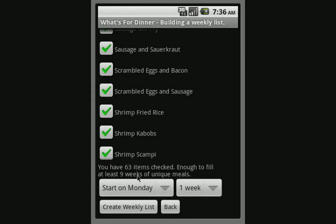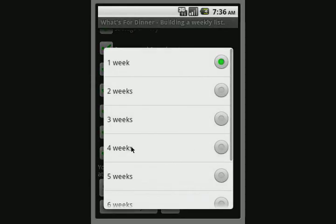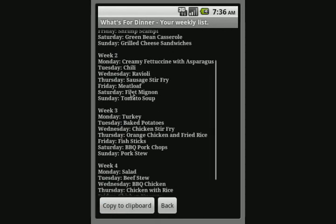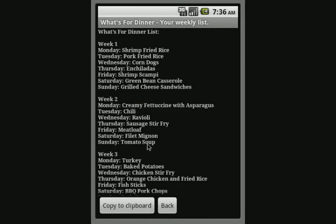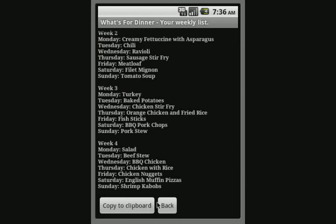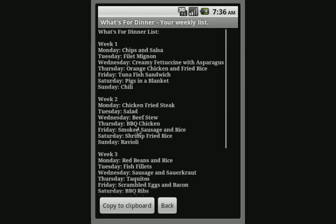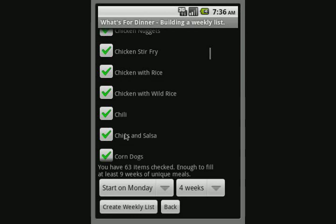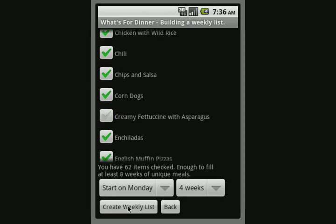Basically you take the list of dinner items that you have — everything checked right here — and it says we have 63 items checked, enough to fill at least nine weeks of unique meals. You can come down and say 'give me four weeks of meals.' You can start it on any day of the week, depending on what day you shop. It'll save the selection, just create a weekly list, and there's four weeks of meals planned out with no duplicates. It's really simple — you just keep clicking. If you see something you don't like, like creamy fettuccine with asparagus, you can scroll through, find it, and uncheck it so it won't show up on the list again.